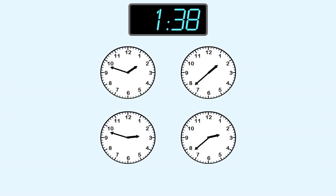These two clocks show two hours, so they are not the correct answer. These two clocks show one hour.